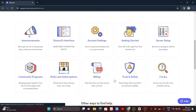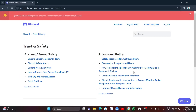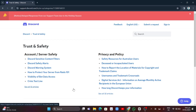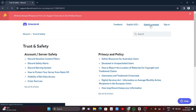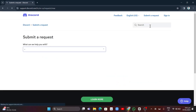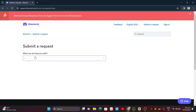Click on 'Trust and Safety'. On the next page, under Trust and Safety, click the 'Submit a Request' button at the top right of your screen. Once you click Submit a Request, you'll see a prompt asking what we can help you with.